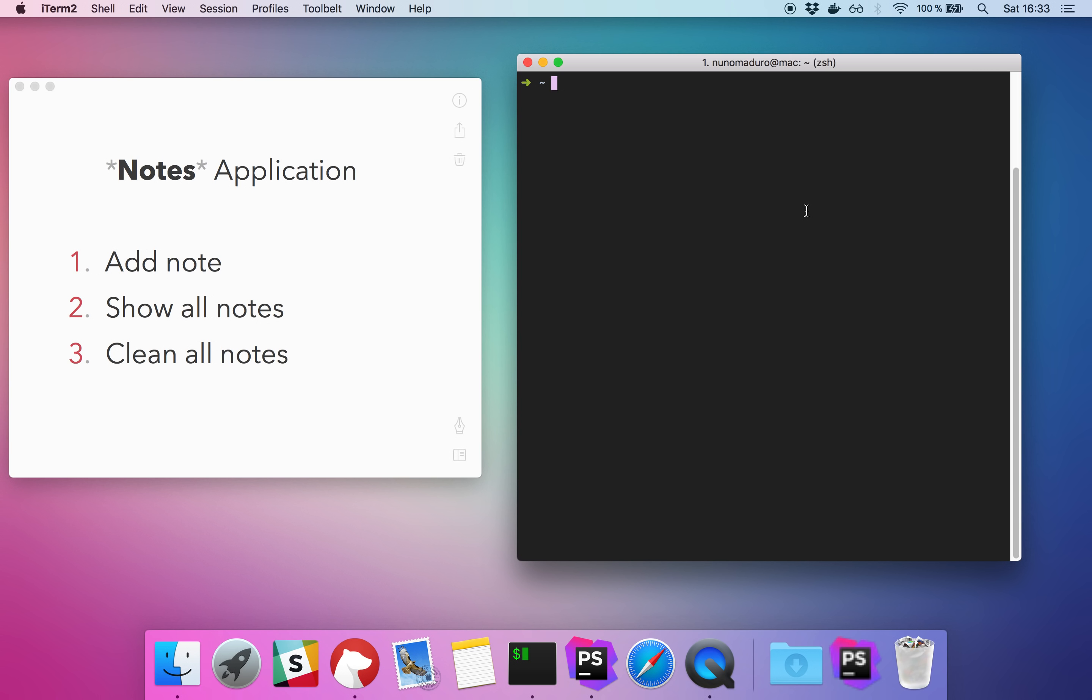Hello guys and welcome to Laravel Zero screencast. On this screencast I will show you how you can develop a Laravel Zero application. We are going to build together a notes application.